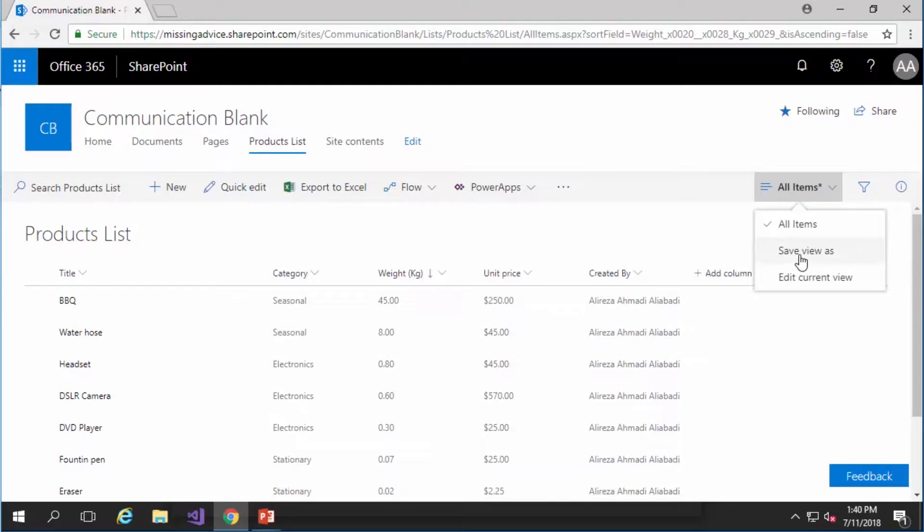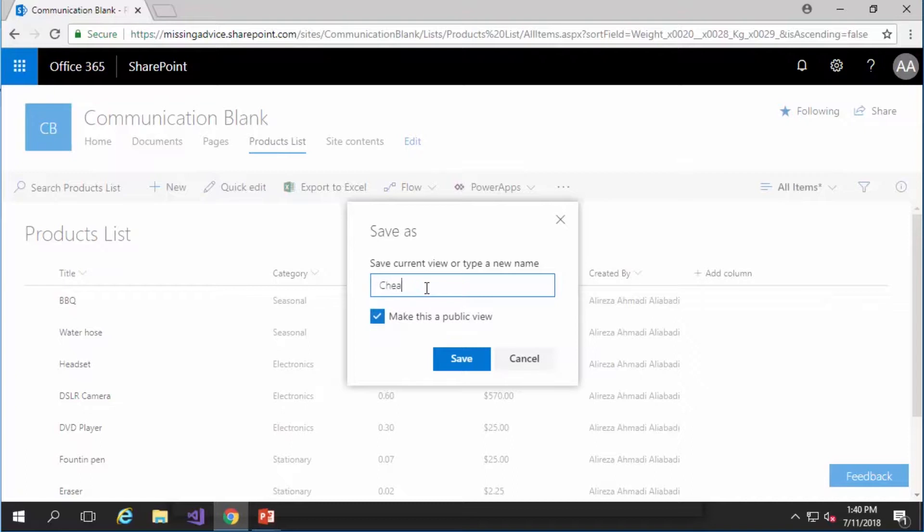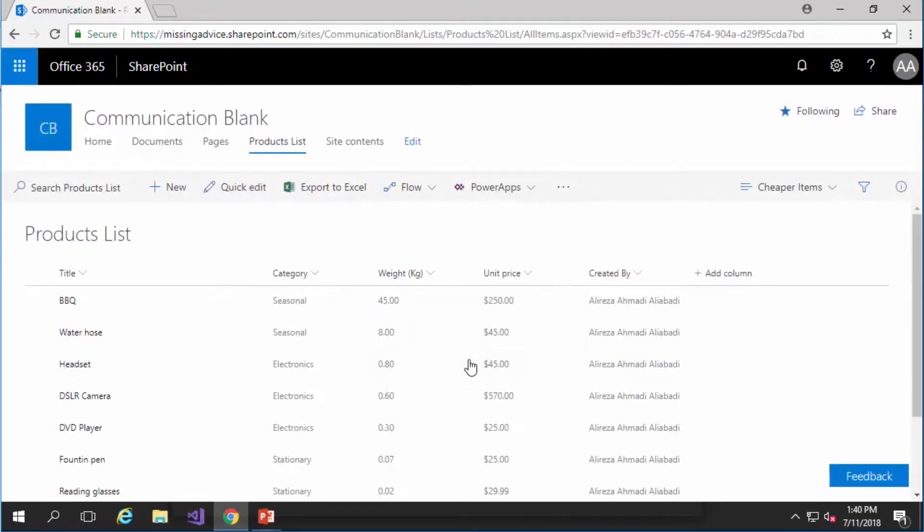So if I click on the save view as I can give it a name and I call it cheaper items. I can make it a public view because I'm the administrator. But if you cannot you can always create your personal view. So for this example I create a public view and I click on save.